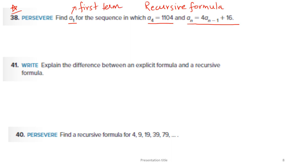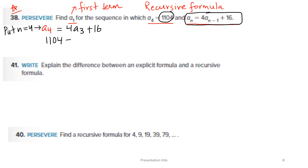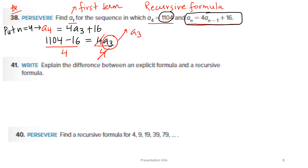Applying the formula with n = 4: A4 = 4 × A3 + 16. A4 is given as 1104. So 1104 = 4 × A3 + 16. Subtract 16 and divide both sides by 4 — that gives us A3. On simplification, A3 = 272.